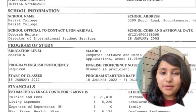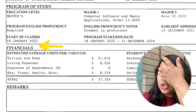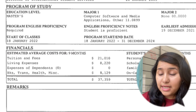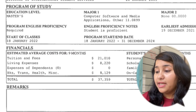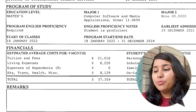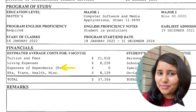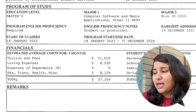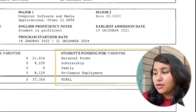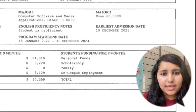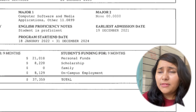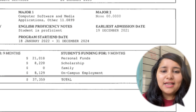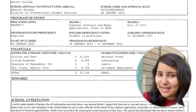Next comes the financials — this is a really important section. Do a thorough check; it's usually broken down into different fields. Sometimes universities by mistake put expenses of dependents, so make sure that's not happening if you don't have any dependents. Funding is also really important — if you have a scholarship or any kind of assistantship, make sure it is mentioned in the I-20, because the visa officer will only consider it in the interview if it's listed there.